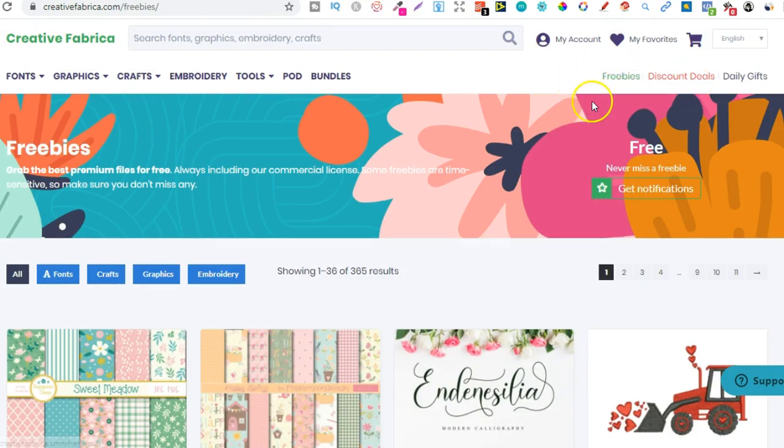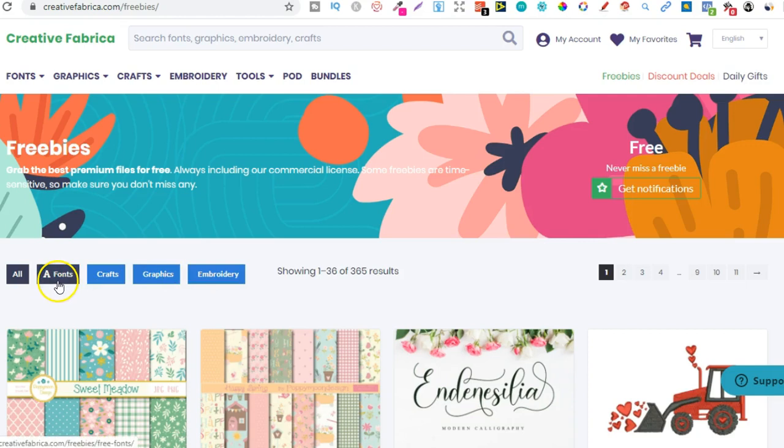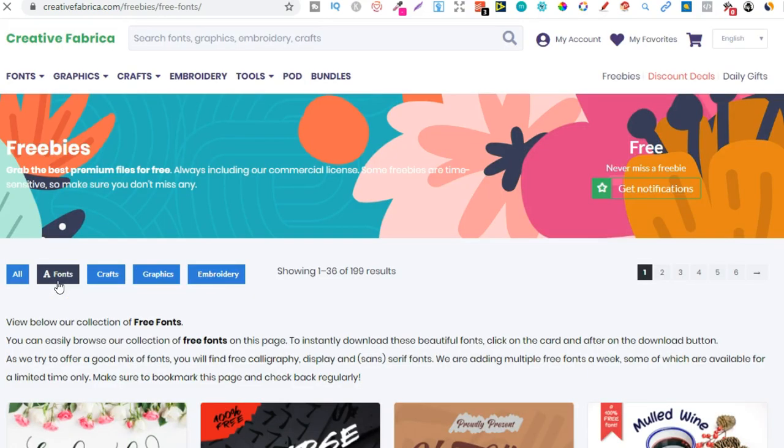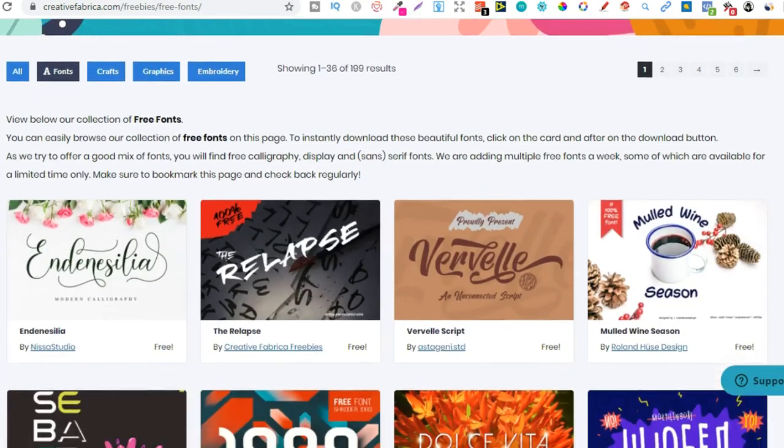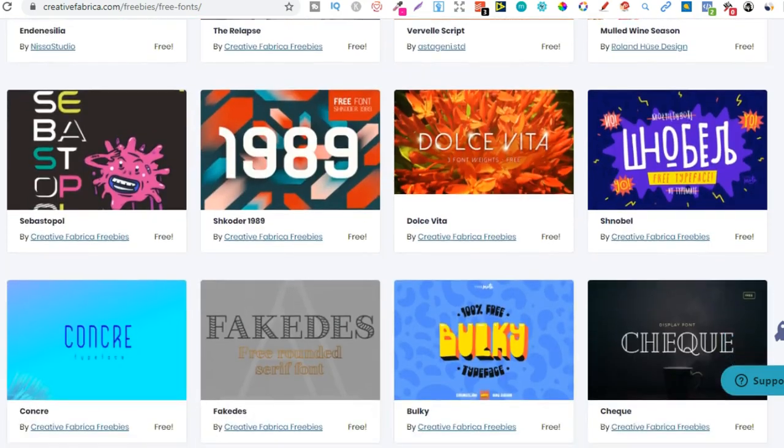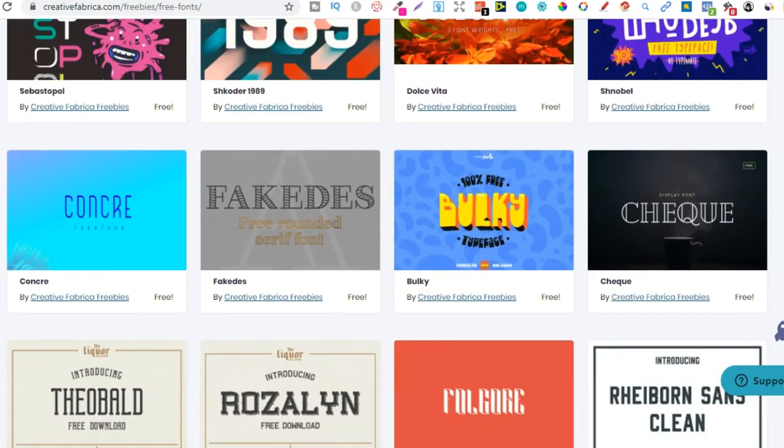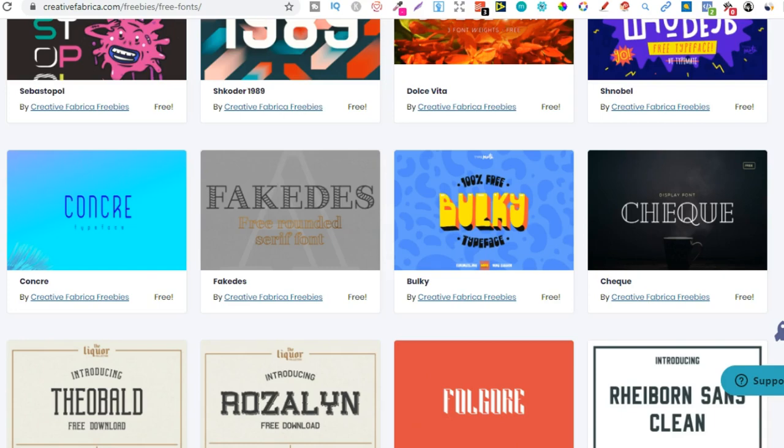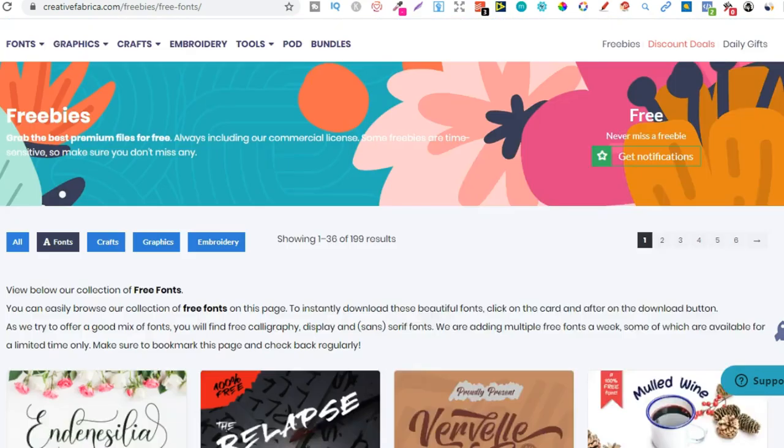So come onto the site. Come to Freebies. Then over here as well, we can actually choose what we want to search by. So if we click on Fonts, it's going to pull up all those free fonts that we can download for free. So all these here we are allowed to use. Again, it's always a good idea just to go ahead and read the licensing.